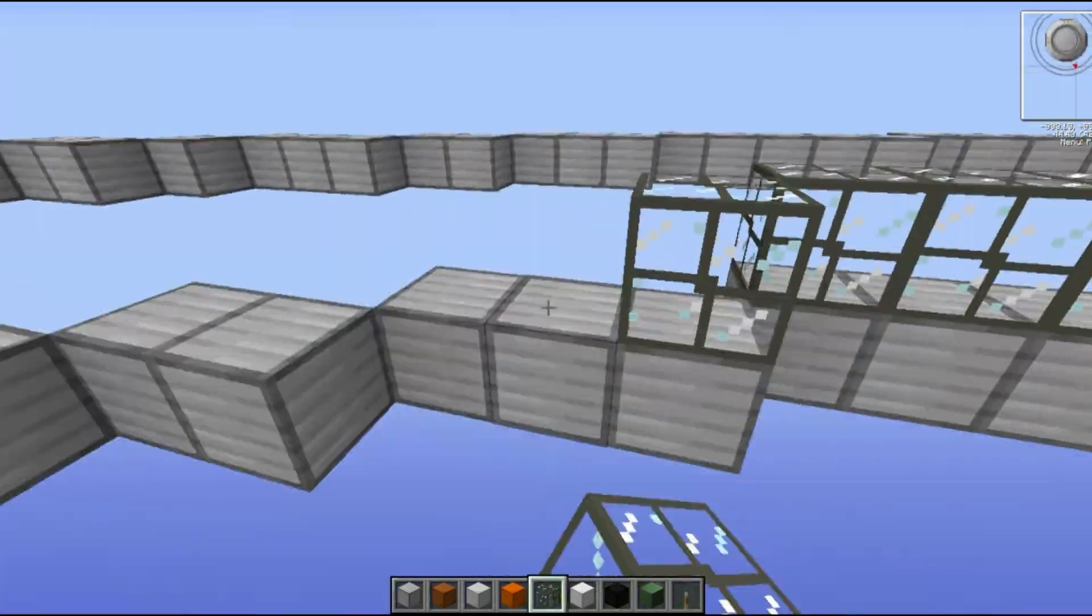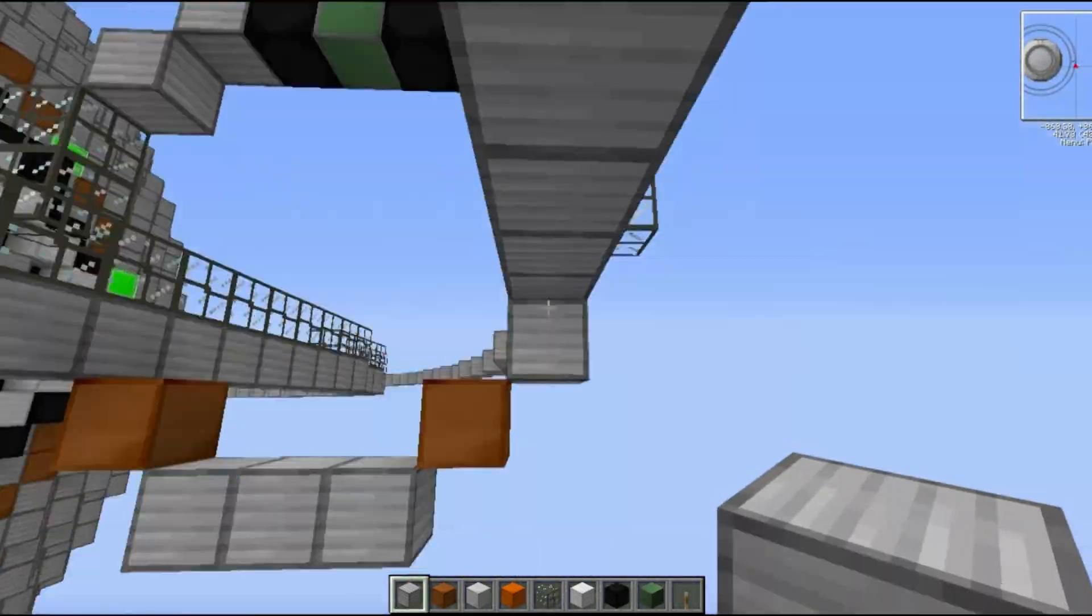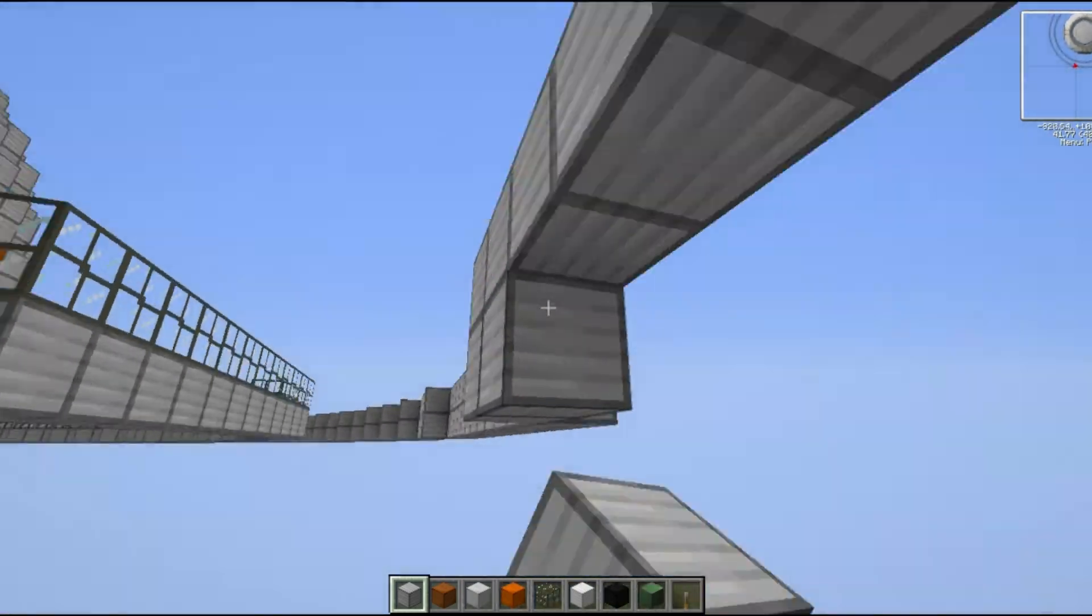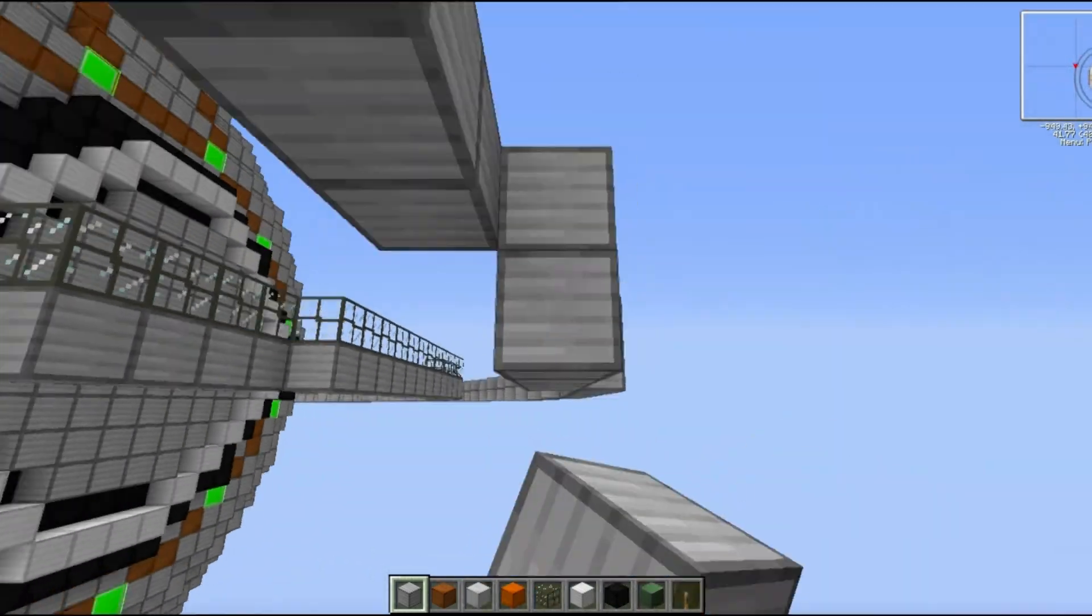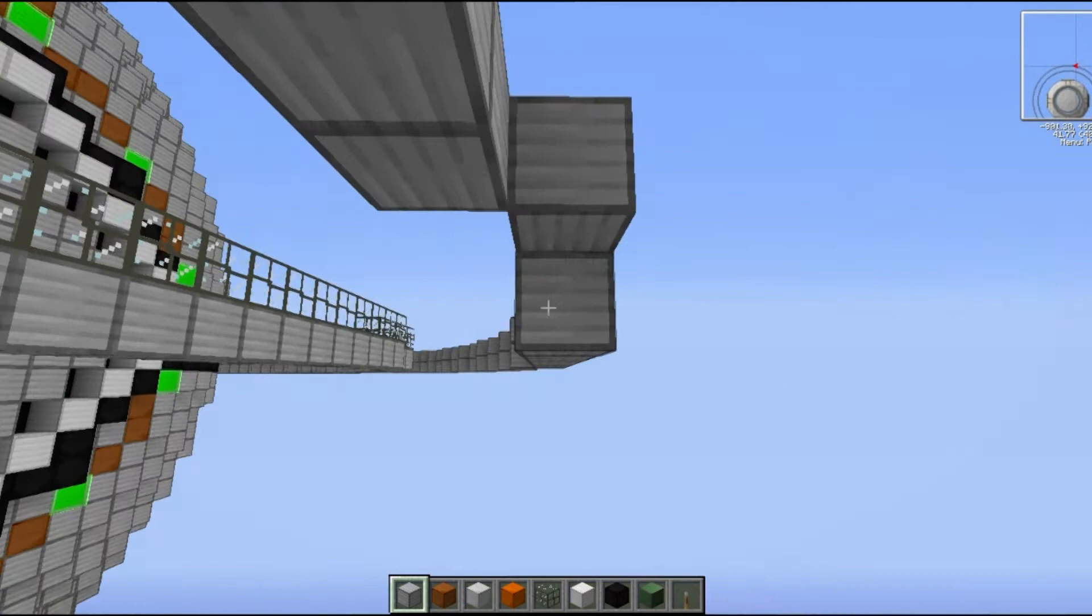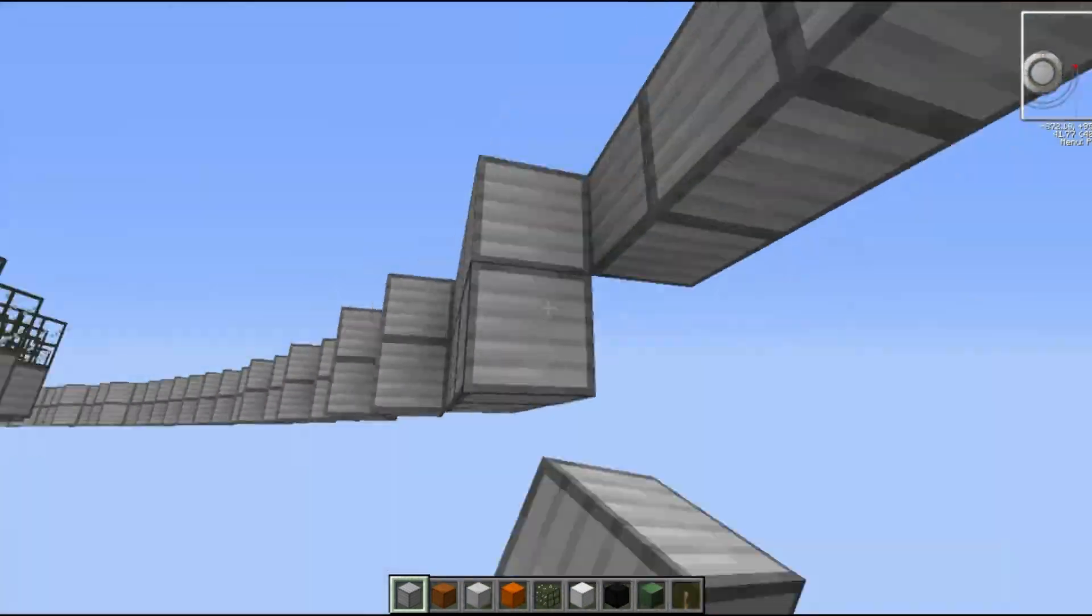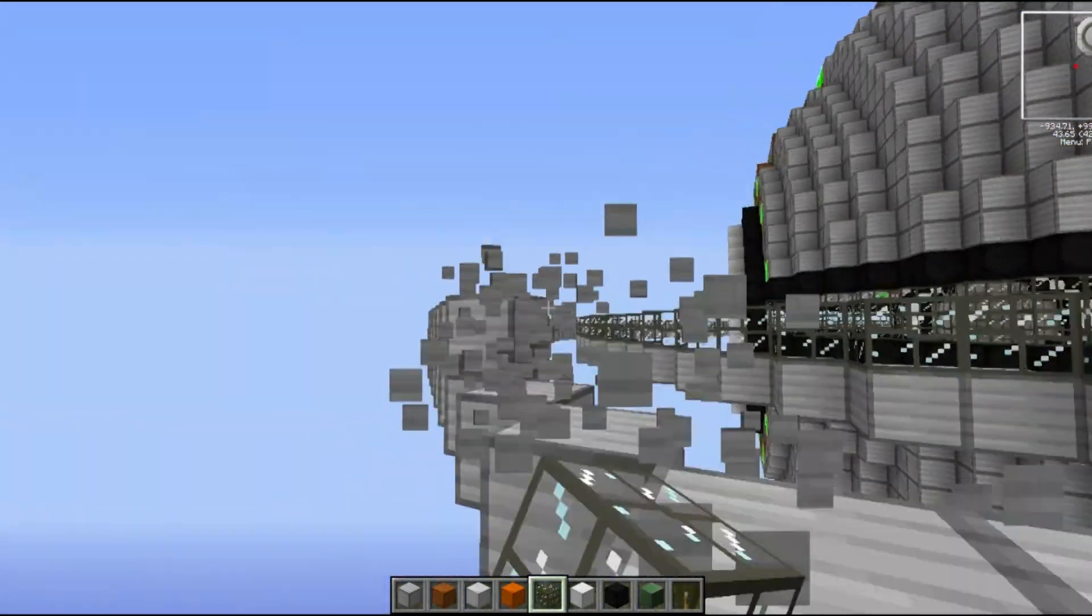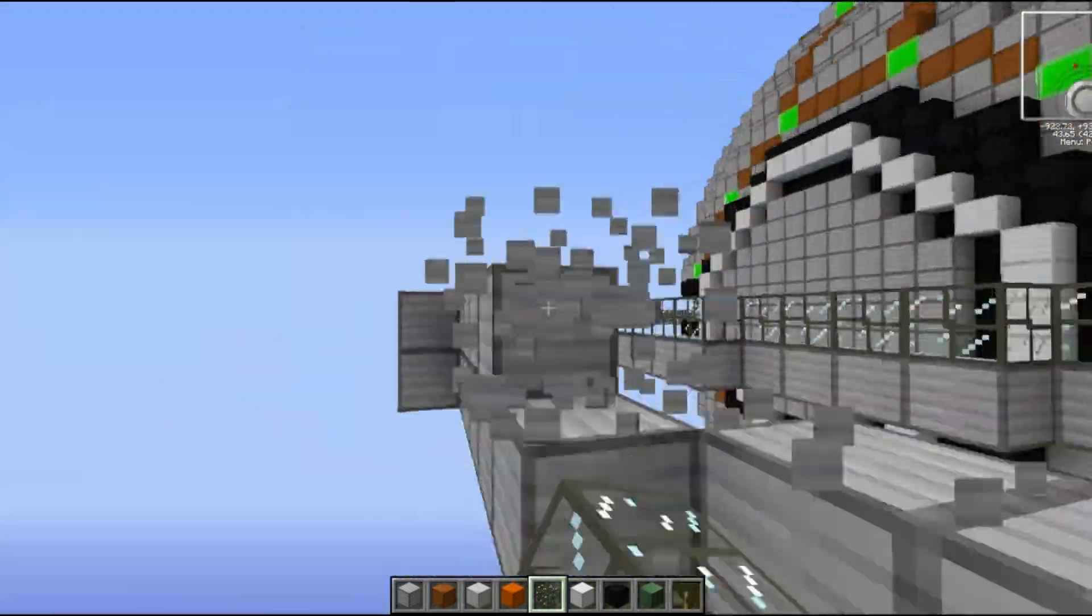I then went around with reinforced glass to start making the windows. You can see me starting to repeat this again on the other side. So I again moved down the steel block ring by one and then followed round with the reinforced glass.